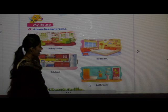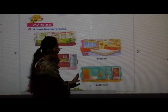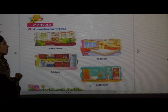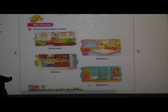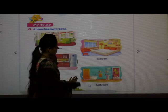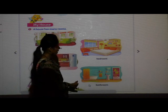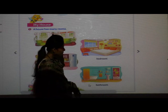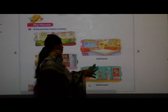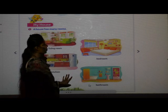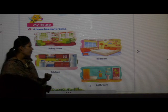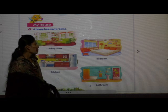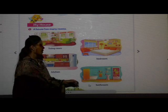Next is bathroom. Bathroom is used to wash our hands and take a bath. Can you see the things in the bathroom? There is Colgate, brush, sink, tub, shampoos. All the things are there in the bathroom. We take a bath in the bathroom. Bathroom is required to take a bath and wash your face.